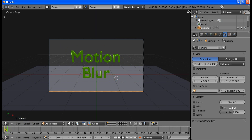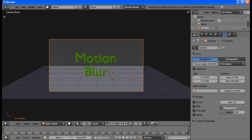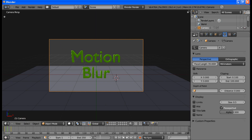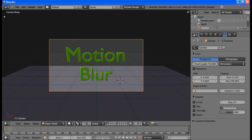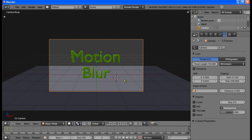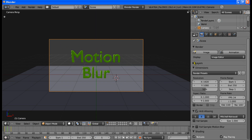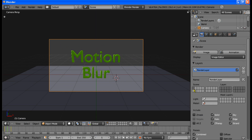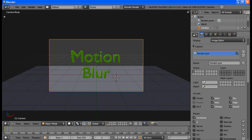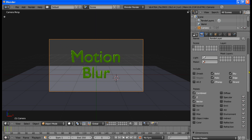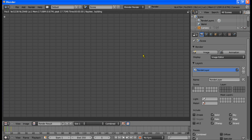If I just move this timeline back and forth you can see the camera is moving. So let's go to frame 5. The camera is now actually moving, even though it doesn't look like it. To make motion blur you have to do one thing: go to Render, go to Layers, and go down here and check Vector. Motion blur in Blender is called vector blur, just to let you know.